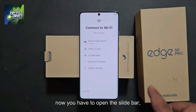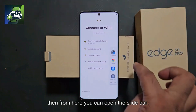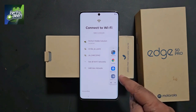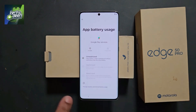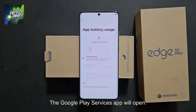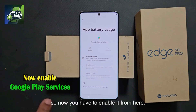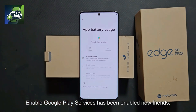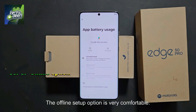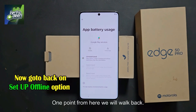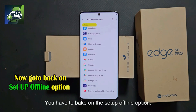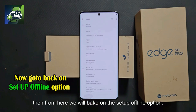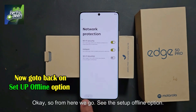Now you have to open the slide bar and open it. Now the fourth option is 'switch to last tab' — simply click on this. You will see the Google Play Services app will open. You had disabled Google Play Services, so now you have to enable it from here. Enable Google Play Services — it has been enabled. Now go back. The offline setup option is now available. Go back to the setup offline option.